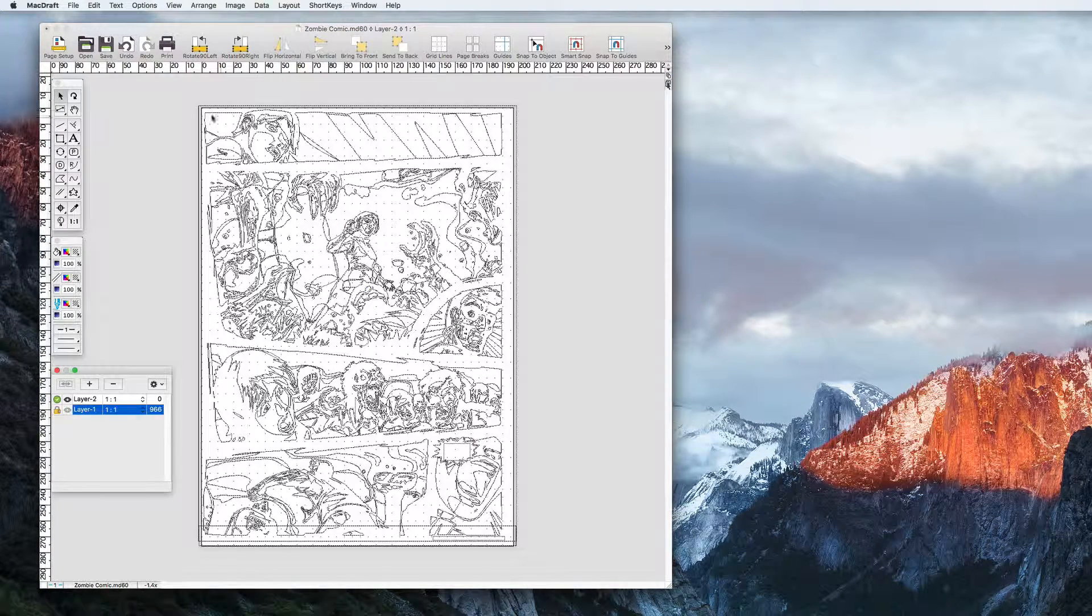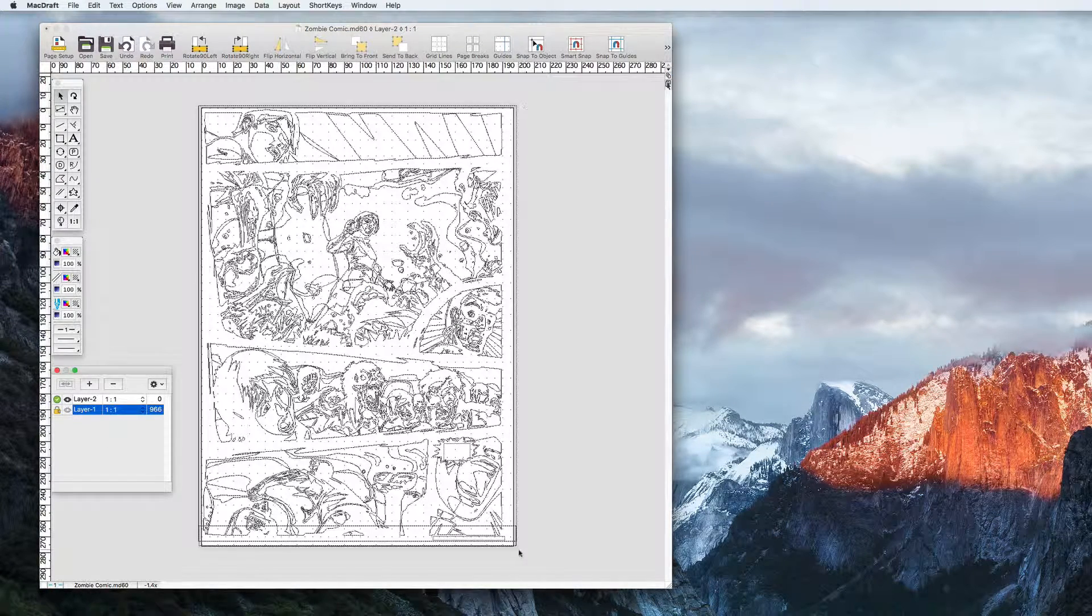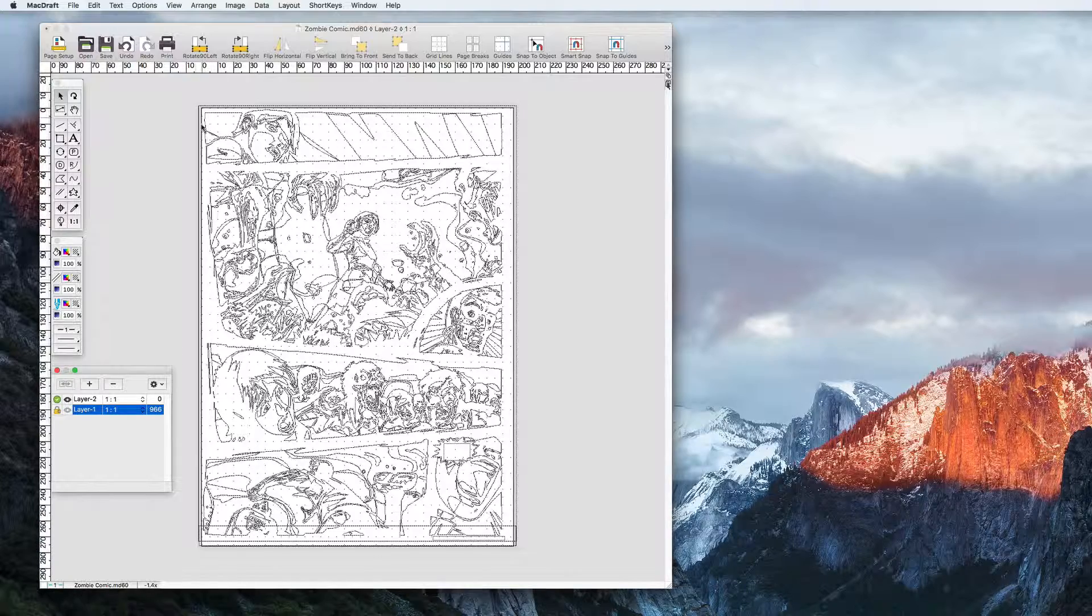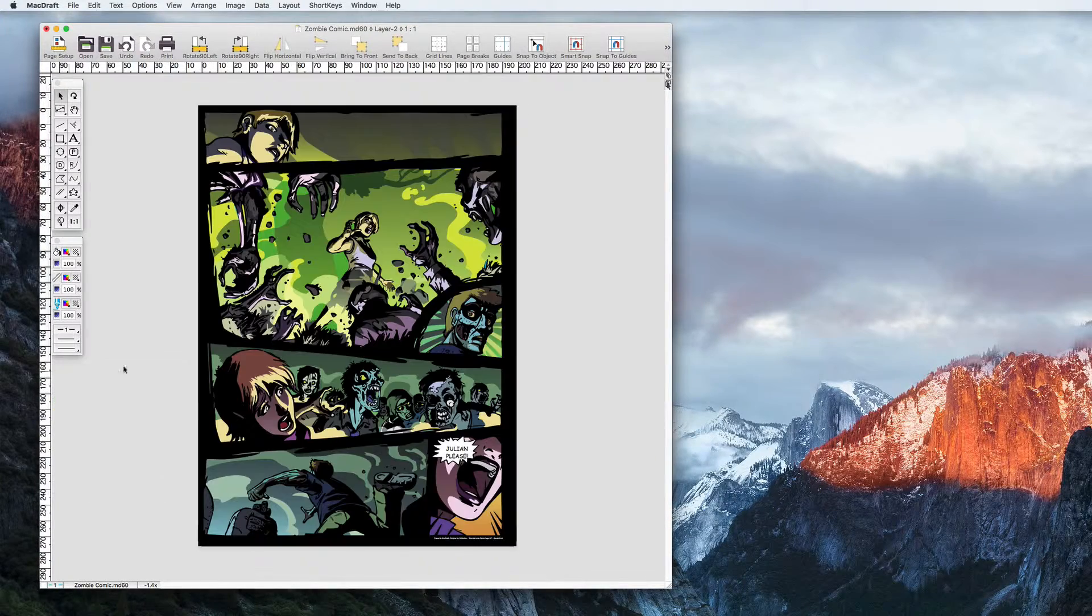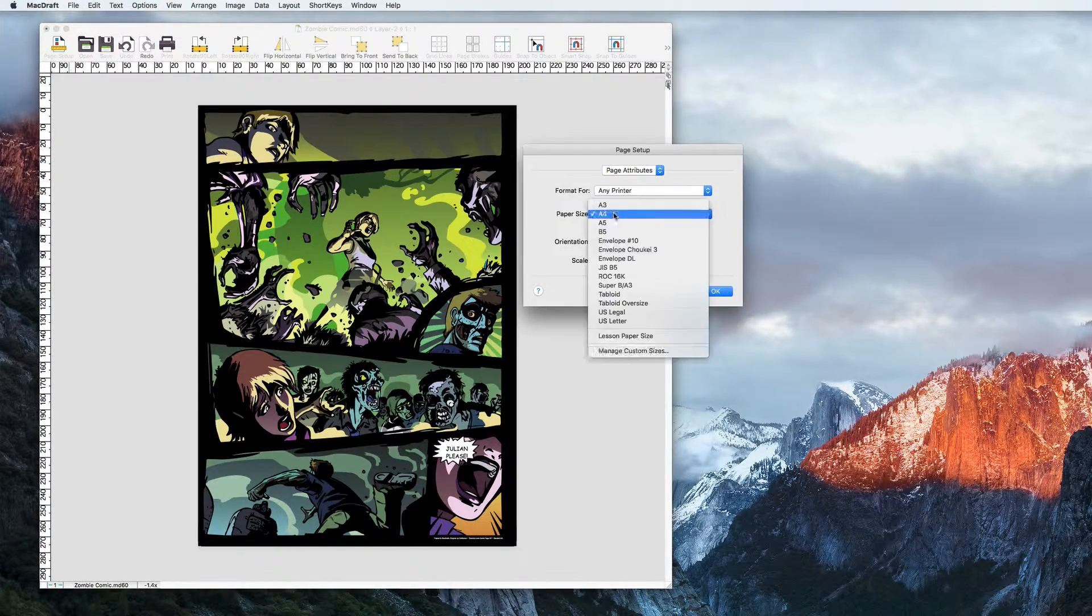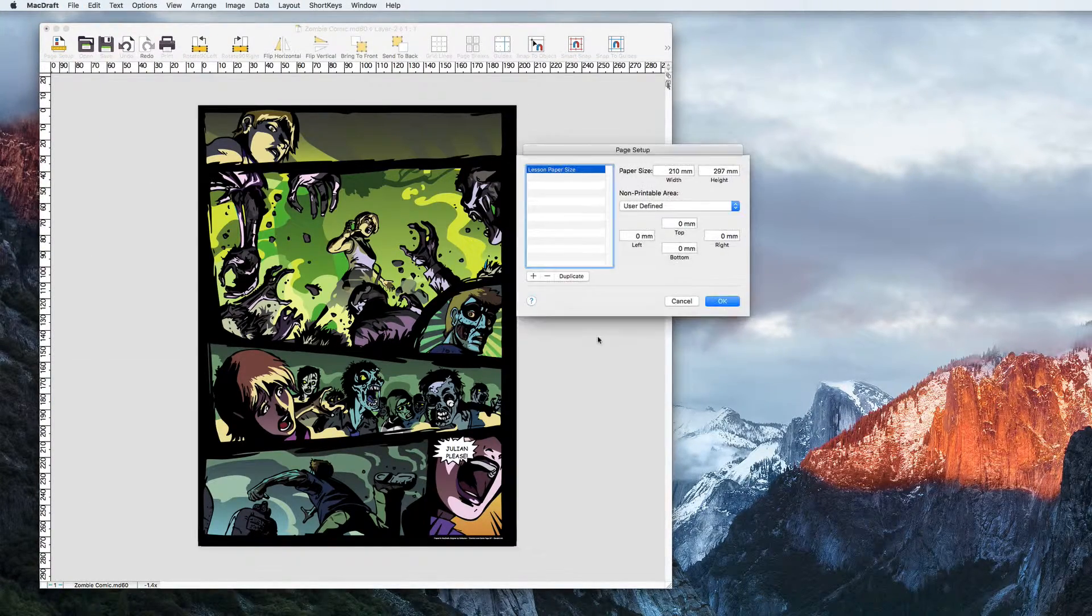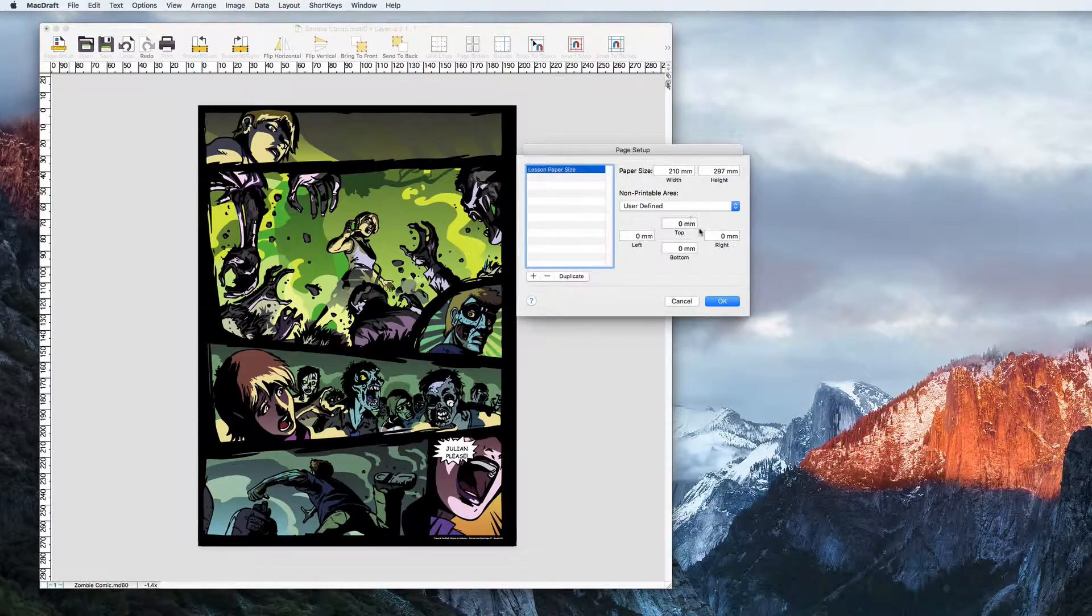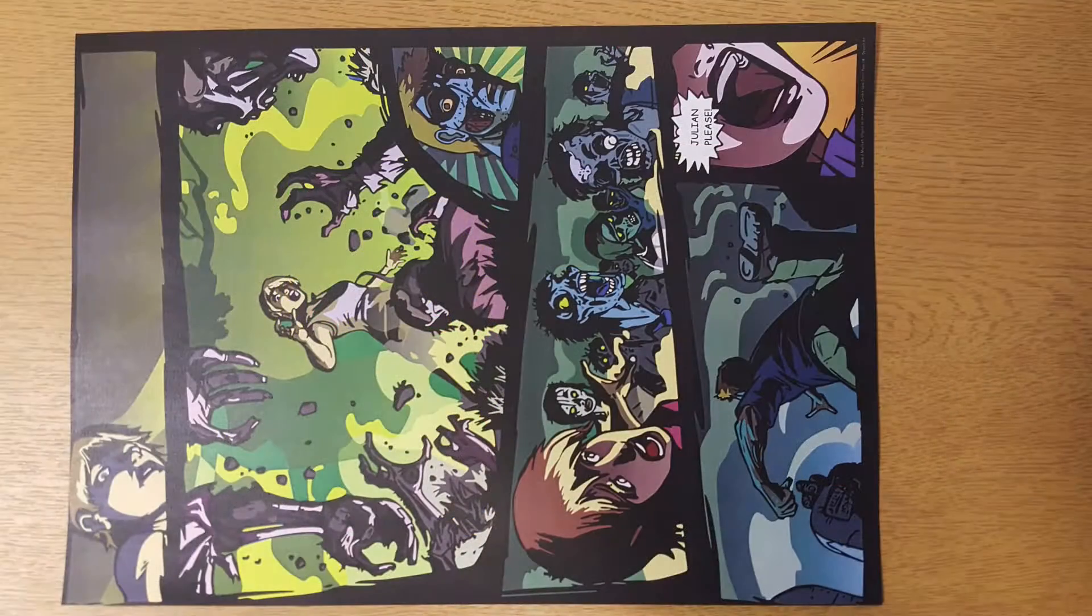Take this cool zombie comic strip for example. Notice that the extremes of the artwork is overrunning the page. I've adjusted the page setup to have no margins or bleed lines and now I can print.